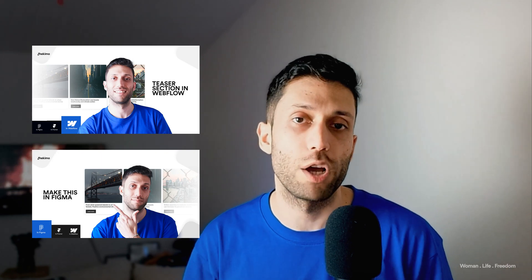In this video, I'm going to show you how to design a teaser section for your website inside Framer. I did the same thing inside Figma and Webflow. If you're interested in how to do the same thing in Figma and Webflow, you can watch the videos I published recently about those topics. Watching those videos will help you have a better understanding of how these tools work and give you a better comparison between them.